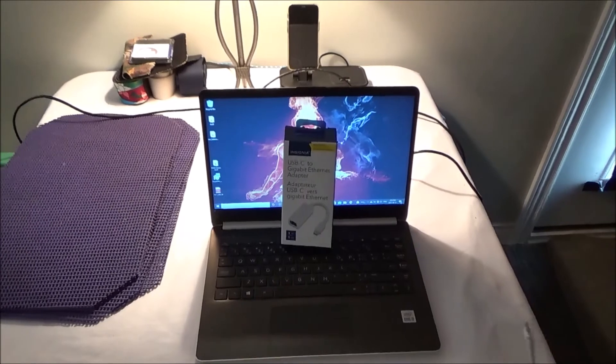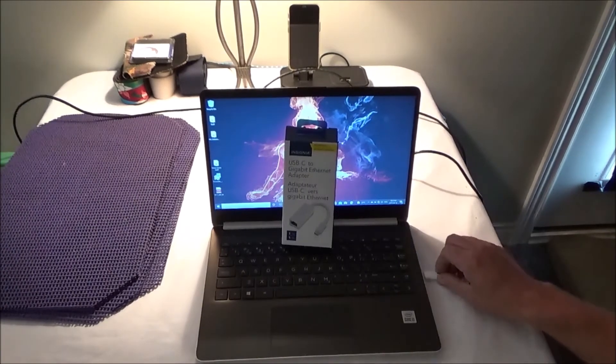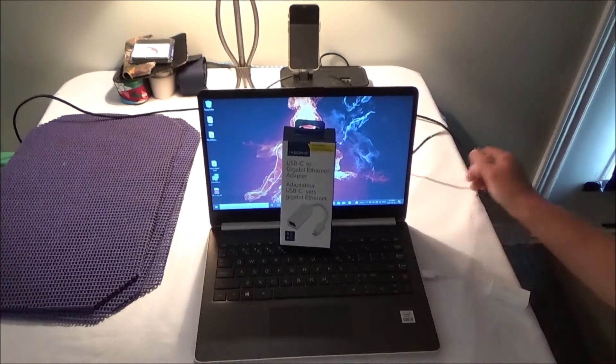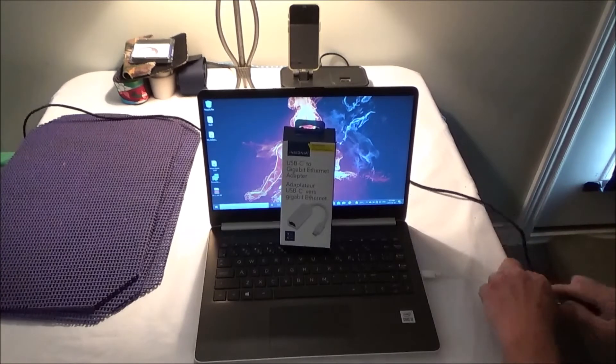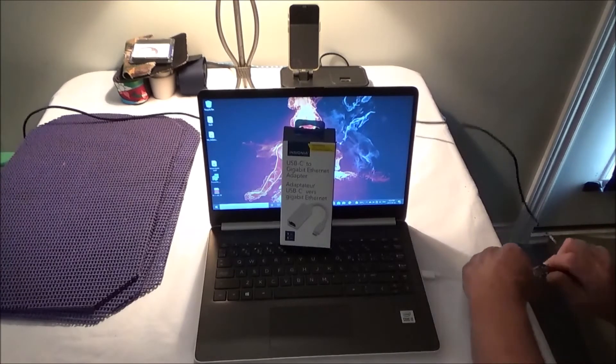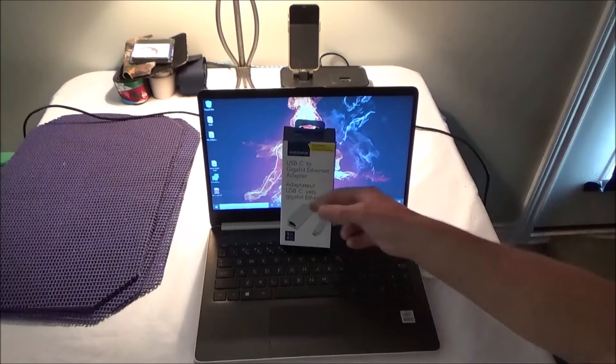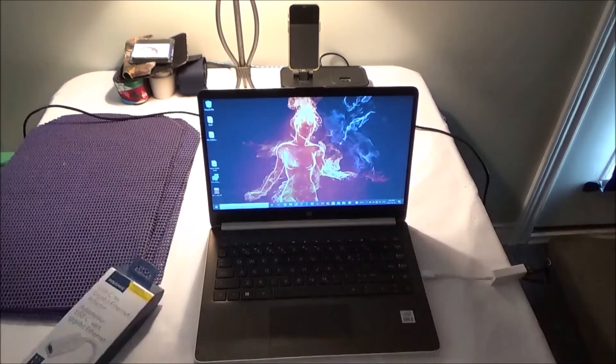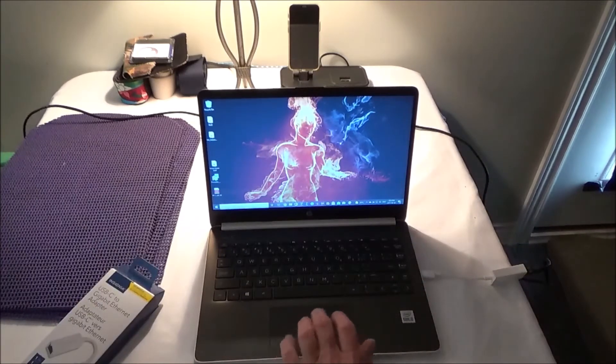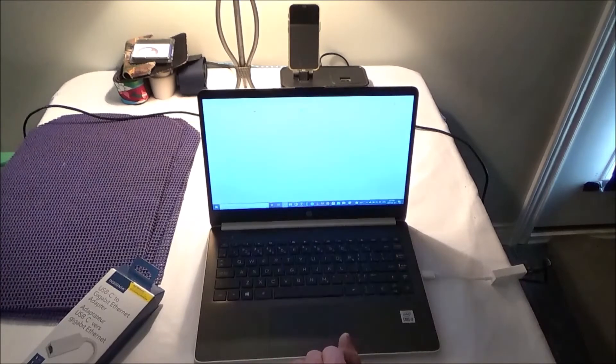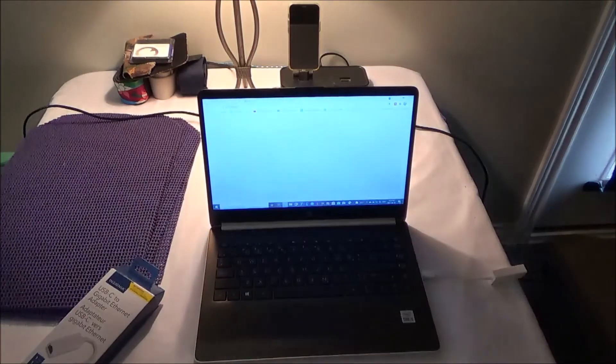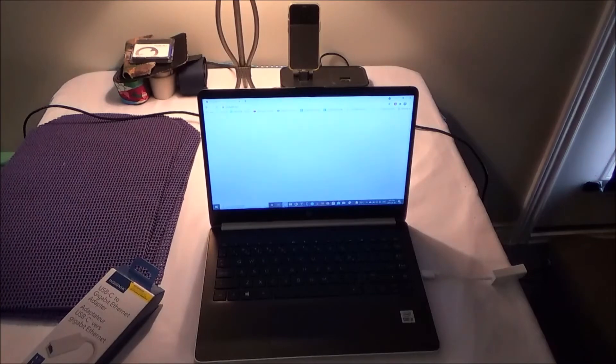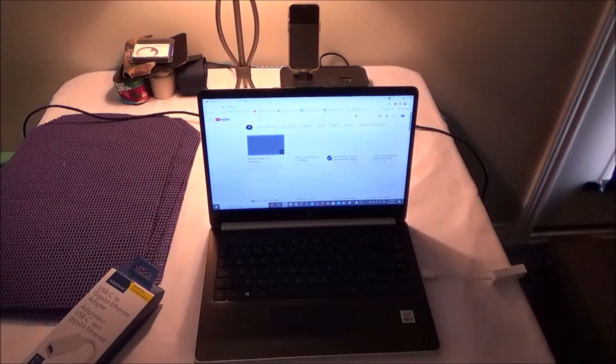So pretty simple device. Plug it in, plug in your Ethernet cable. Of course you do need an internet connection, don't forget, and then fire up our browser. It's pretty simple, it's not anything that you even really need instructions for.